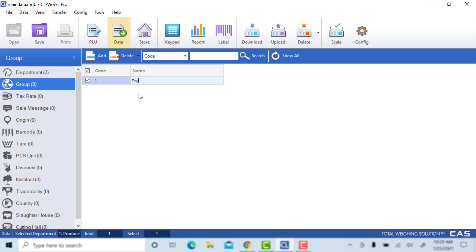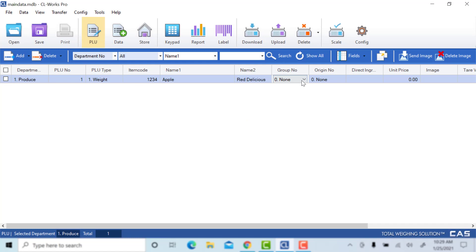Assign a number here, and for this example, we have a fruit group. We will save this, and as we navigate back to the PLU tab, we will see now there is a group to select.